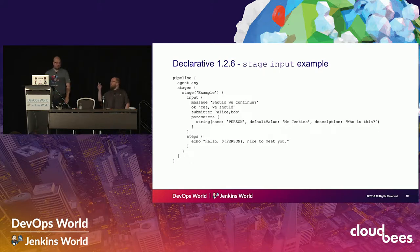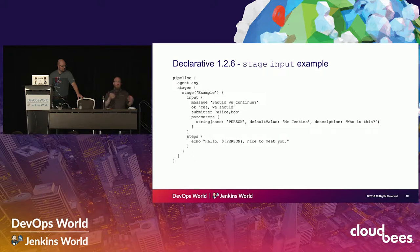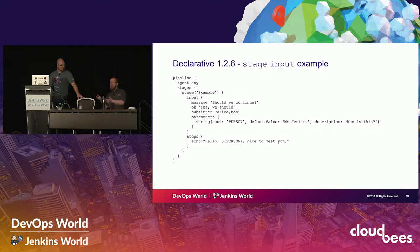It's a separate directive on the actual stage. The parameters are mapped verbatim on top of the normal input step for those that have used it in scripted before. A couple other nice bits: if you're passing parameters to your input, the parameter values will be made available in the environment for that stage and any stages nested within it, so that you can pass information into your pipeline as it's running. With the input step in scripted, you have to capture that by hand, but with declarative, it will do that for you.